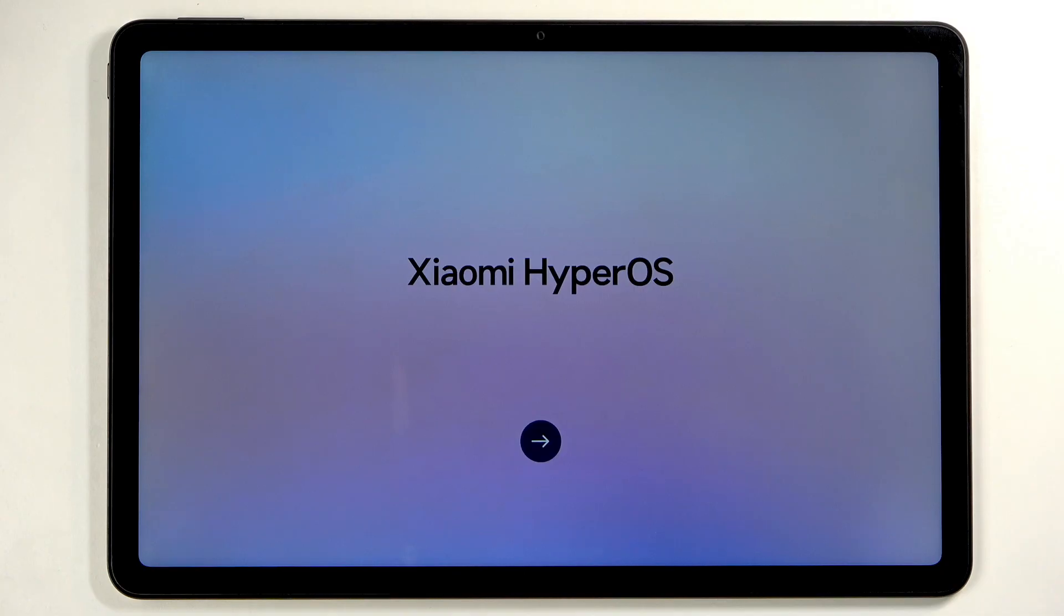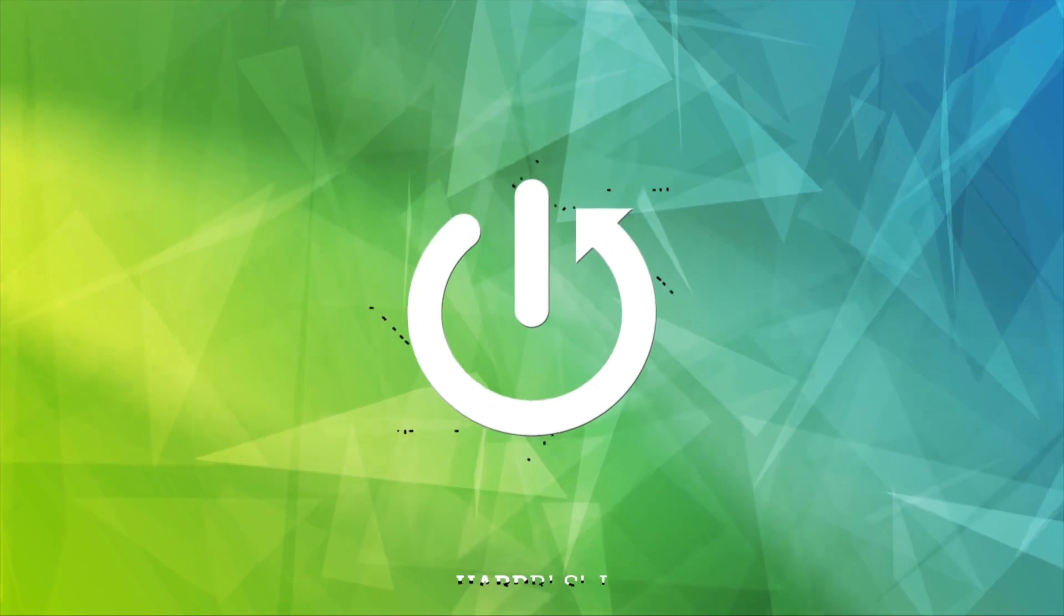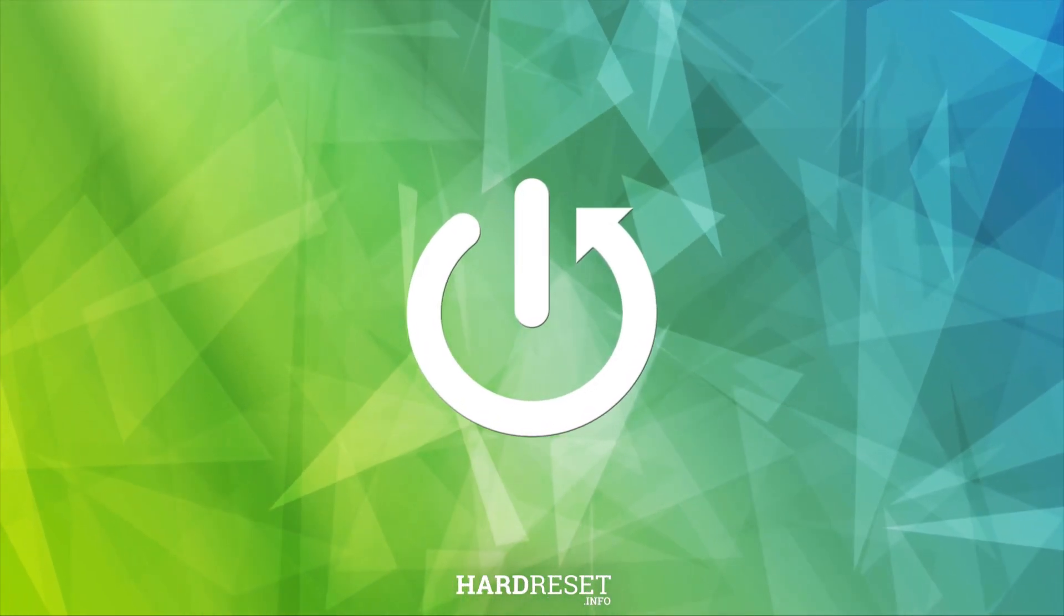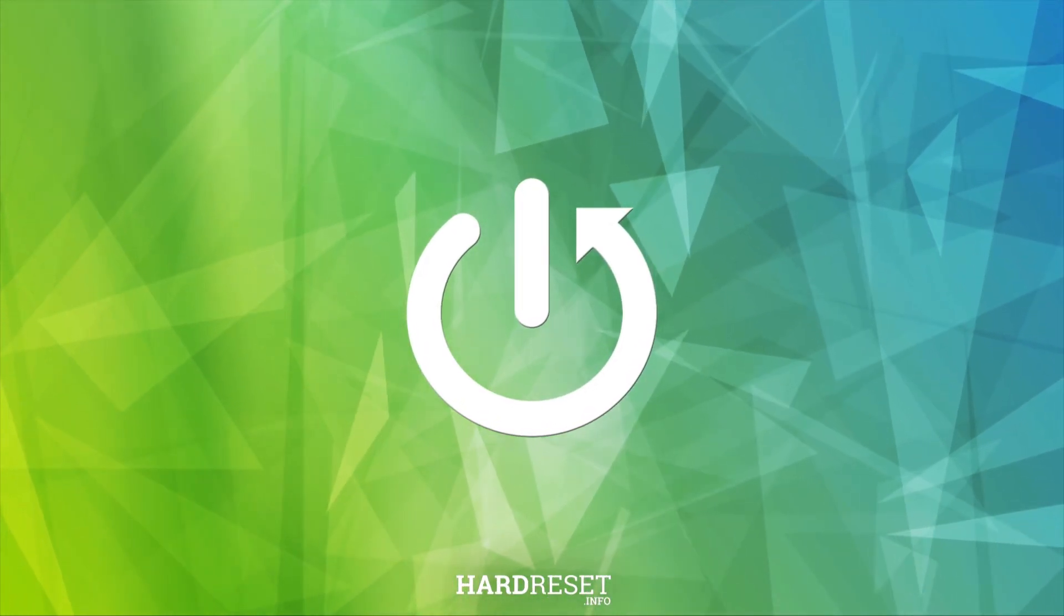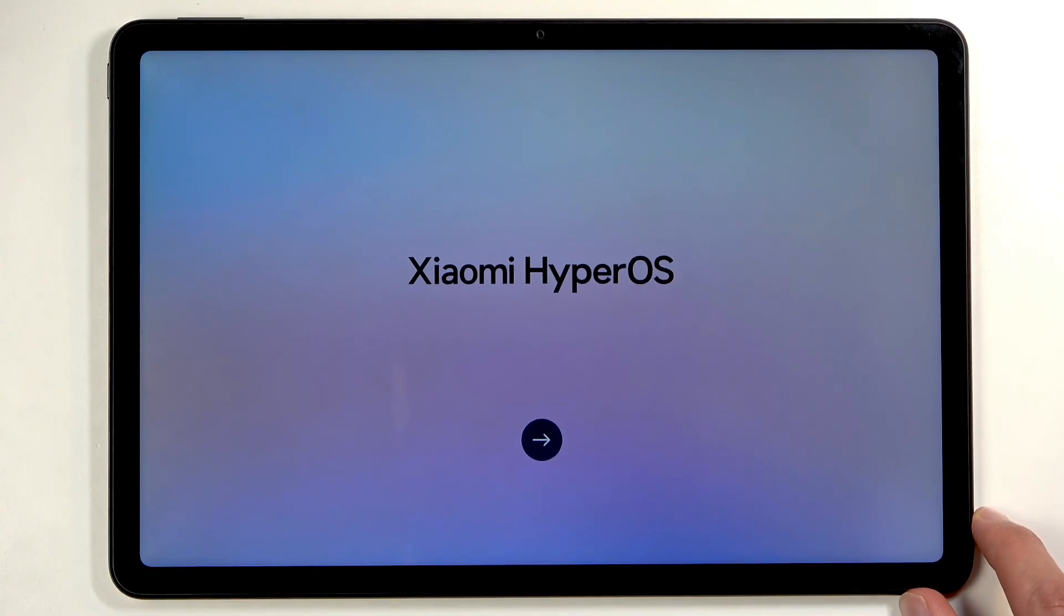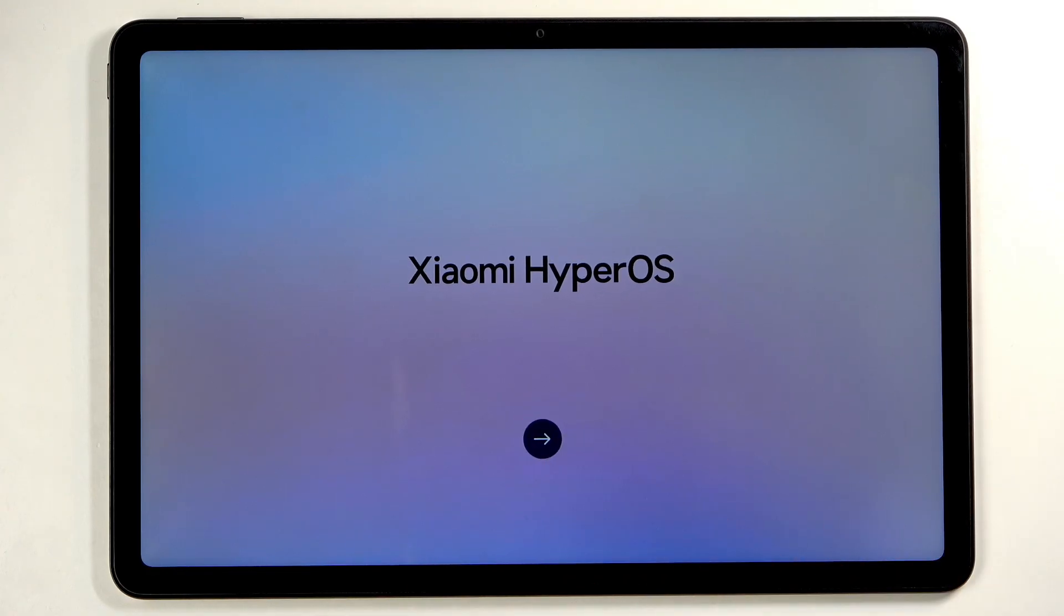Welcome, and for me it's a Redmi Pad 2. Today I will show you how you can go through the setup process of this tablet. When you power it up for the first time, you should be presented with the same screen that you can see on my end with the Xiaomi HyperOS, and we just get to click on the arrow.